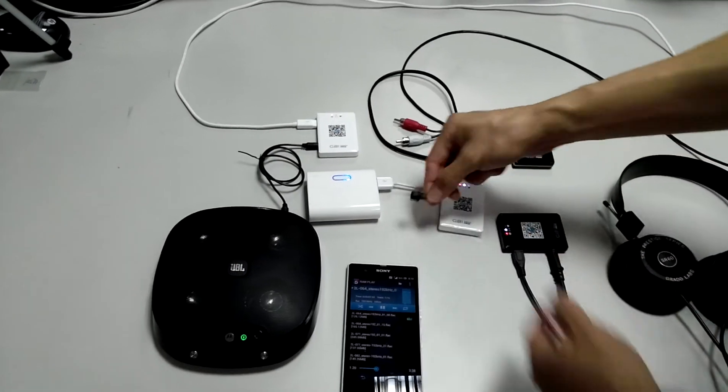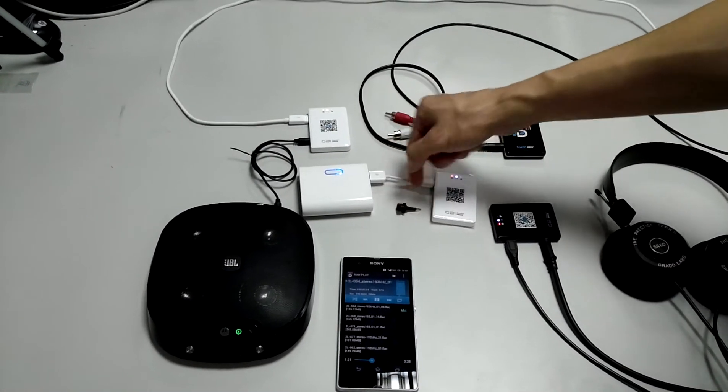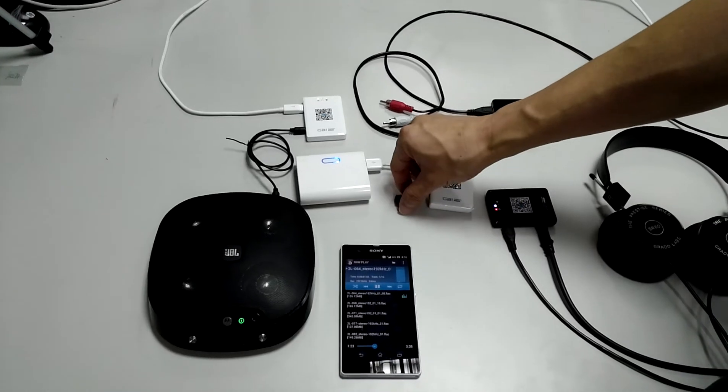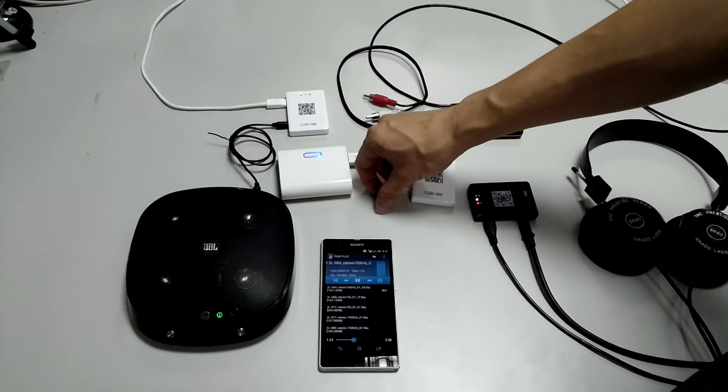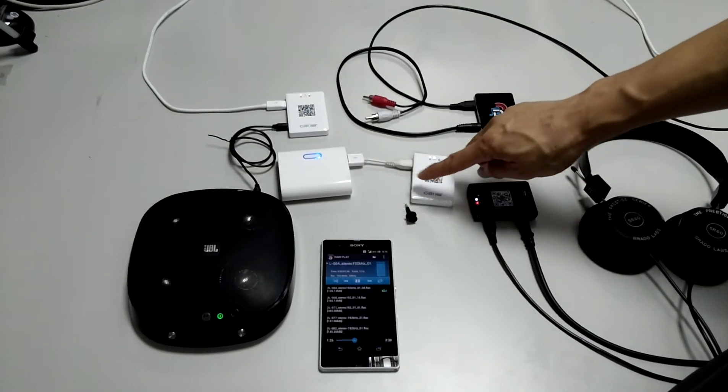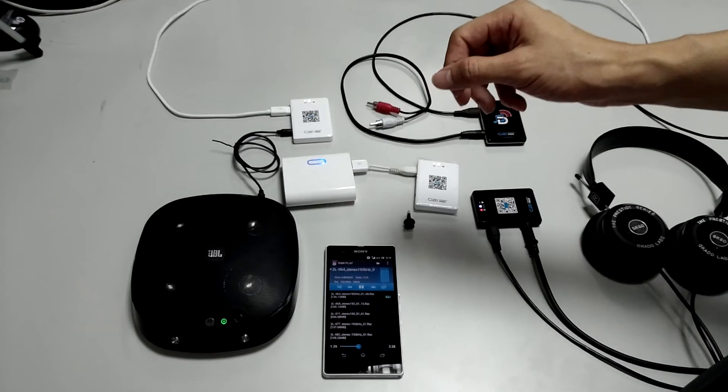You can use the mini Toslink to Toslink connector or you can use the mini Toslink to Toslink cable.